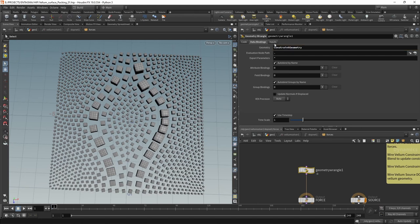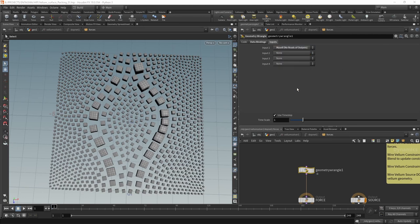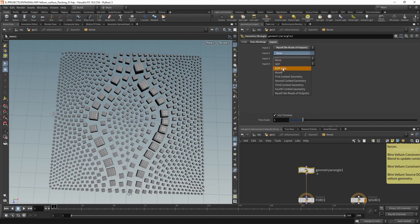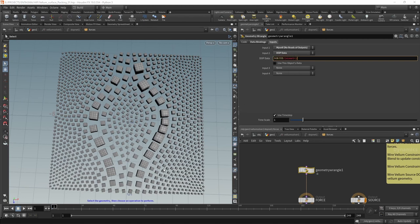And also for our inputs in here, I want to have the first input set to myself, no reads of output, so we can work on the constraint geometry. The second input to be dot data, that is the $objid forward slash geometry. So if we need to access the simulation geometry, we can do that through input slot two. That's the one with the ID one.